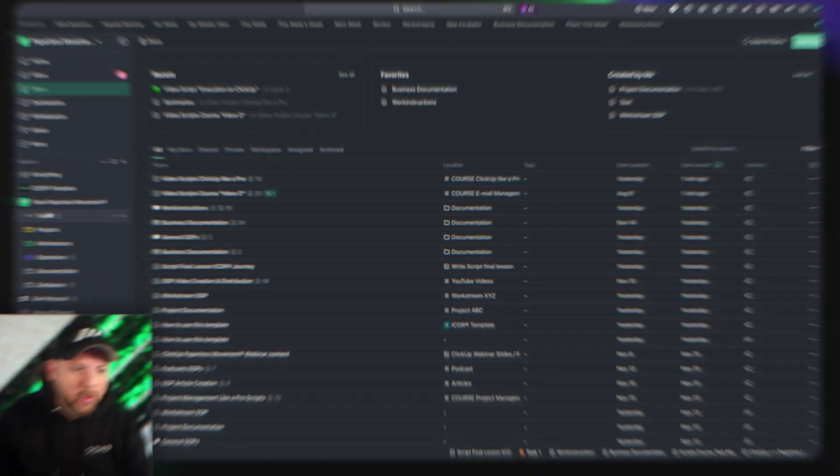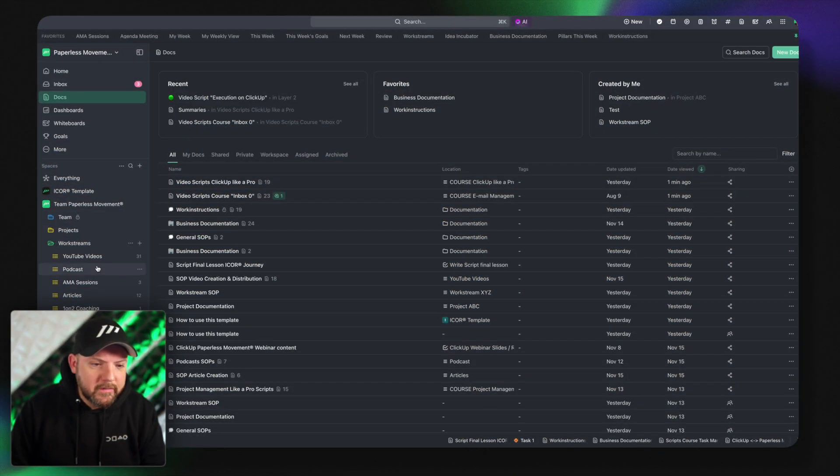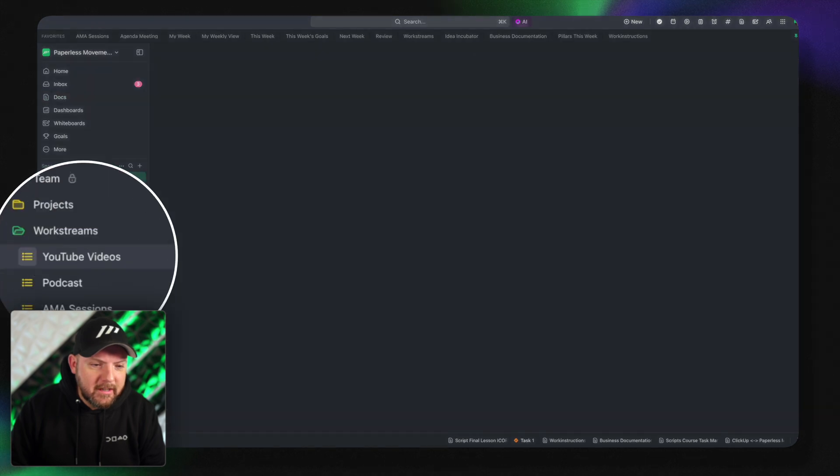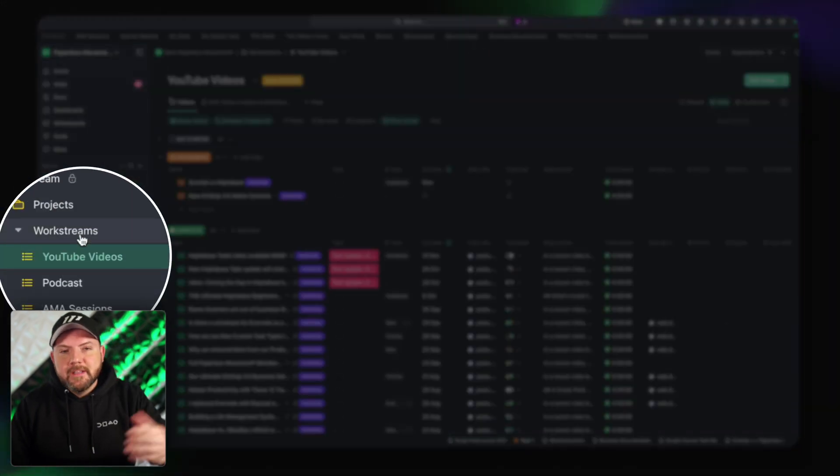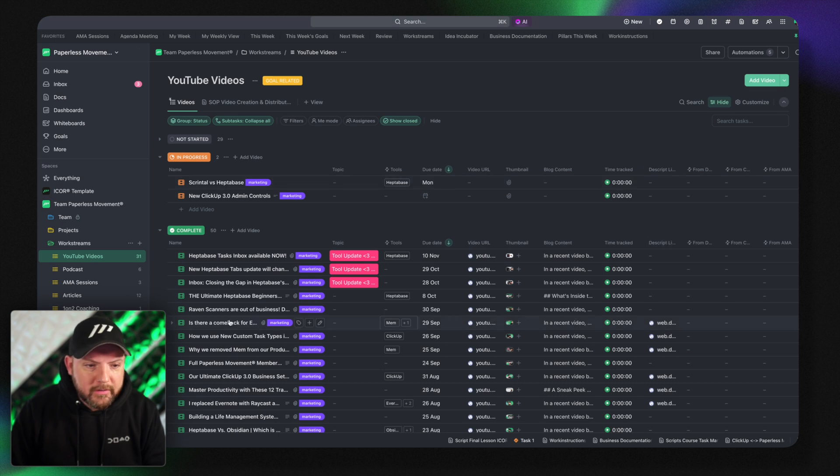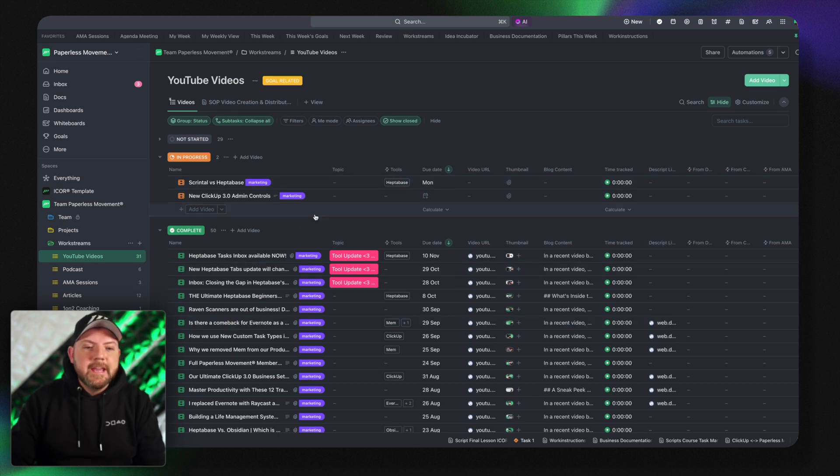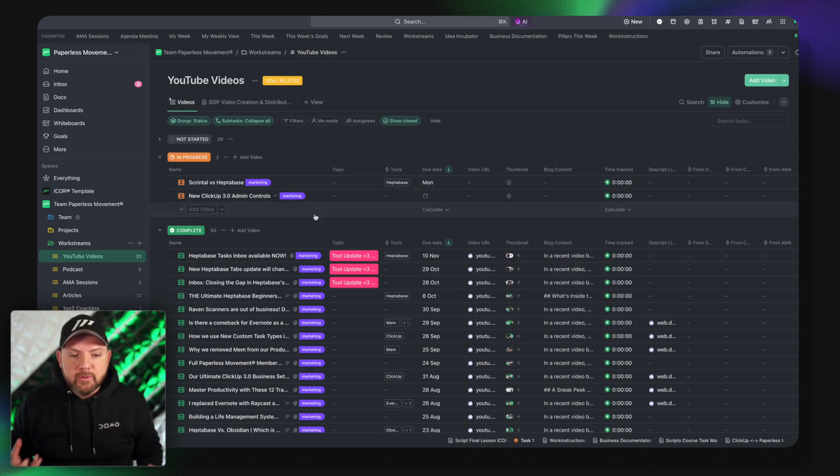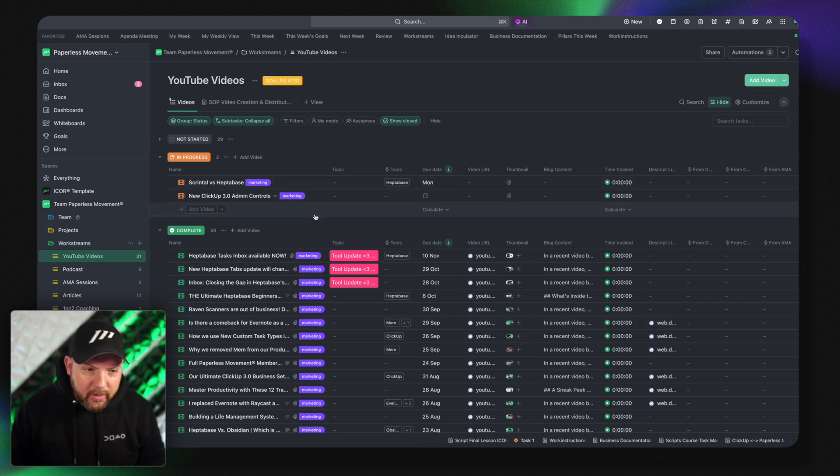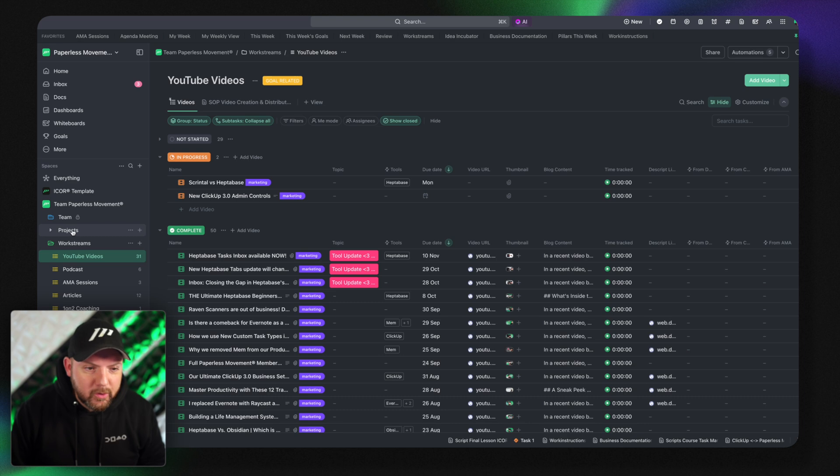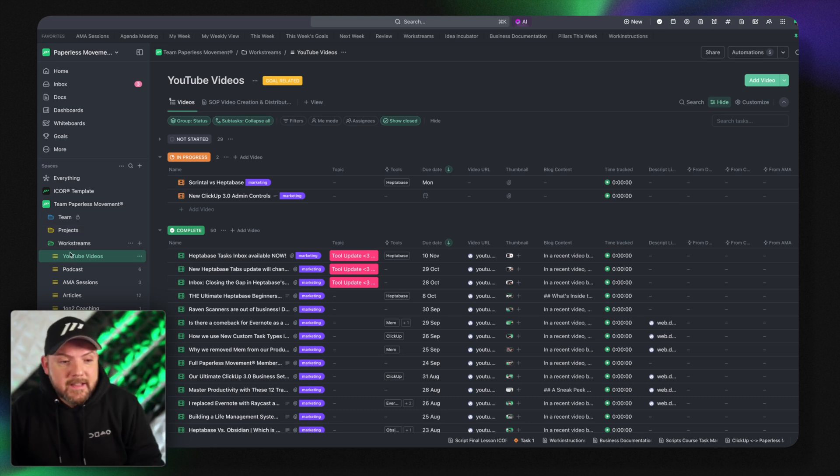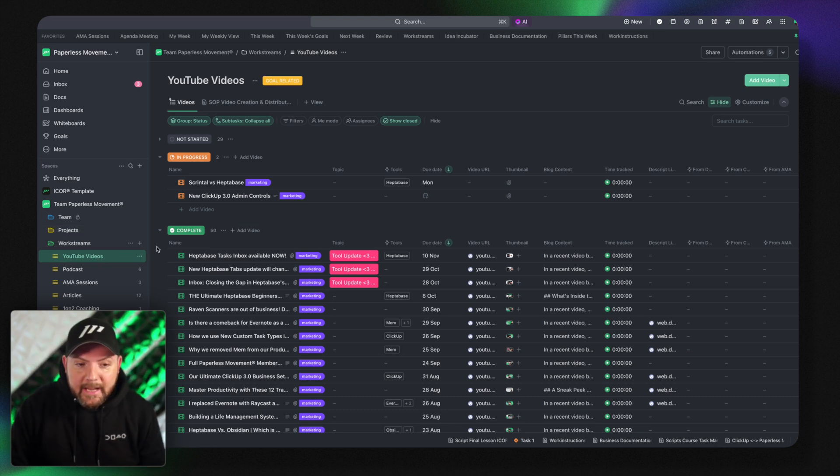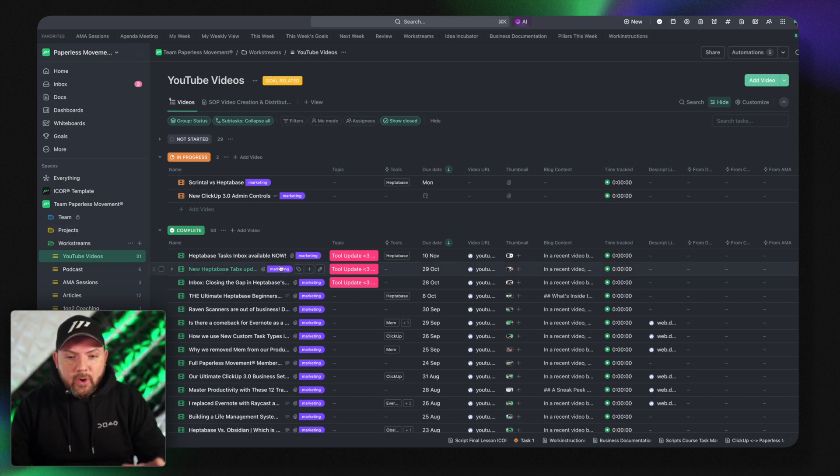So let's go into the work stream section here where we work on our youtube videos. What work streams means you learn also in the ClickUp like a pro course but essentially these are recurring projects that we have going on compared to these projects where we have a start and an end date.